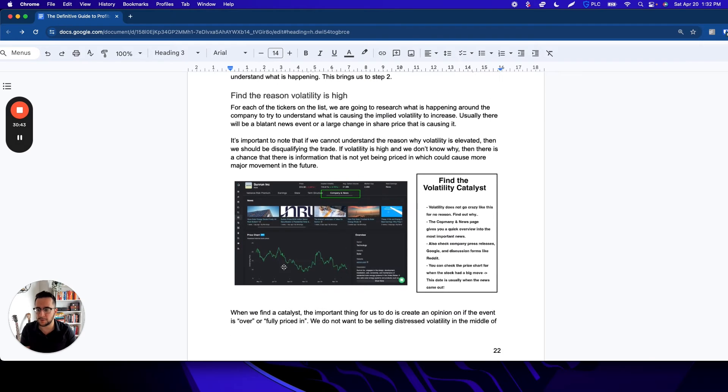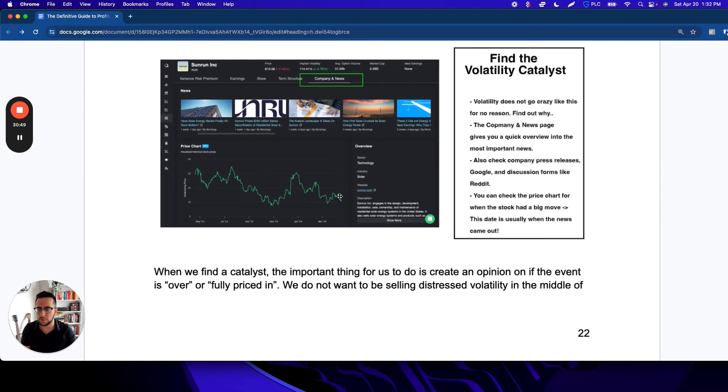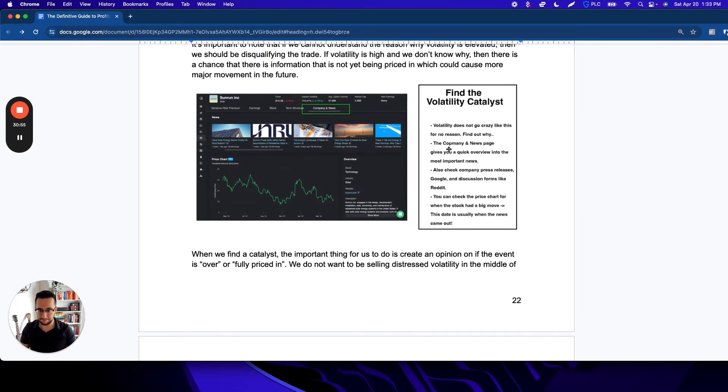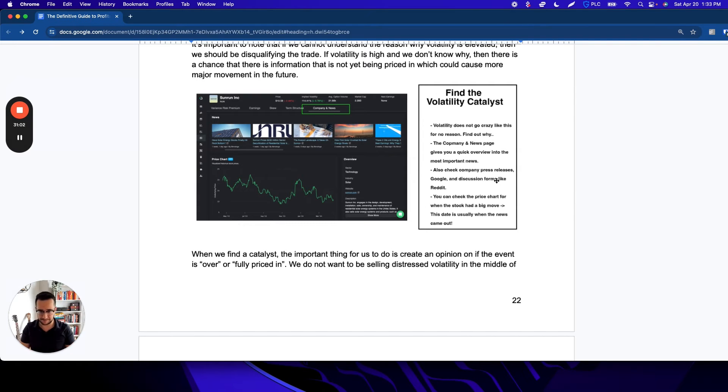So finding the reason why vol is high is pretty much like looking at the news. One thing we can do is look for where there was a big change in price and try to find news around that time—that might be what caused it. Outside the terminal, on the company news page, you can also check Google, the company's press releases, and places like Reddit.